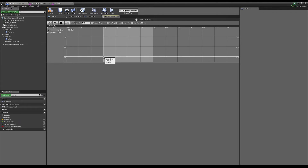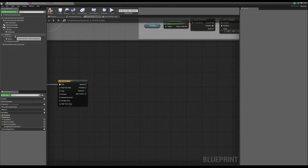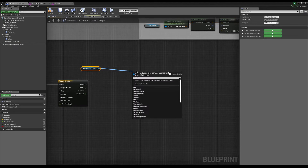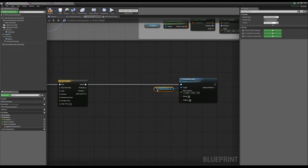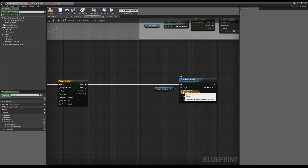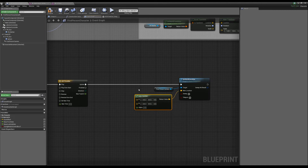For the timeline float track, I'll set the first keyframe to 0,0 and the second to 1,1, giving us a nice straight line for simplicity. On update, we want to set the world location of our camera. The reason we use the timeline is that with this float we can lerp a vector. Grabbing that vector and typing lerp, it goes from A to B based on an alpha — that zero to one we just set up.